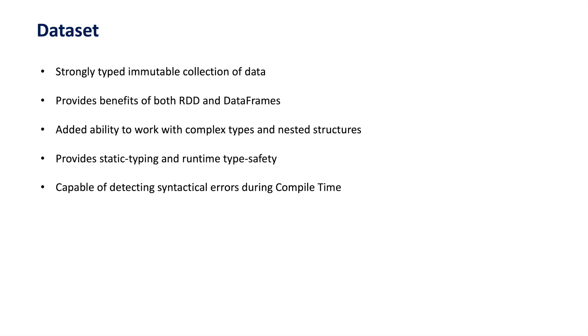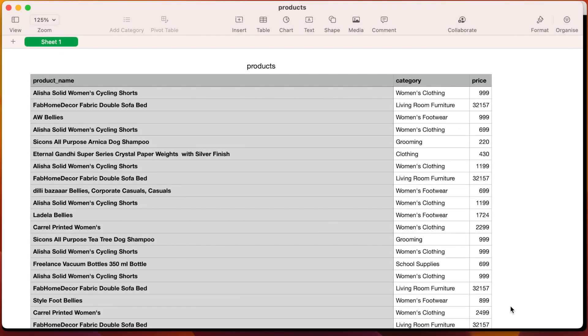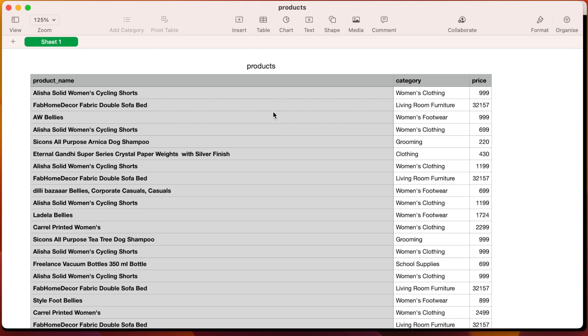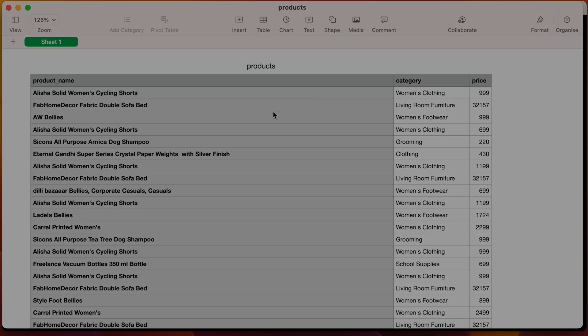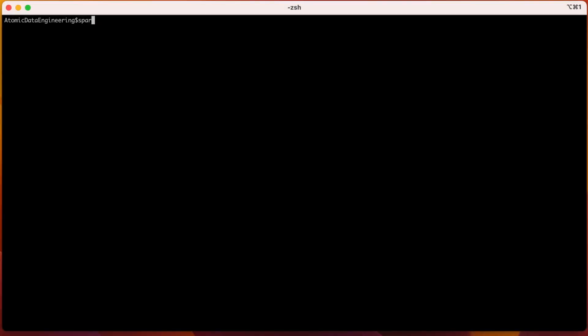Let's take an example to understand this better. Imagine we have a CSV file containing information about different products such as their name, category, and price. We can create a DataFrame using this CSV file. I will be using Spark shell to create a DataFrame out of this CSV file. In the upcoming sessions, we will be doing all similar activities in the IDE as well. I am launching Spark shell now.